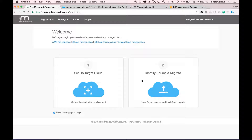Once I've signed in, I'm presented with the welcome screen. As a new user, the first thing I do is set up my target cloud. The second thing I do is identify my sources and migrate them.